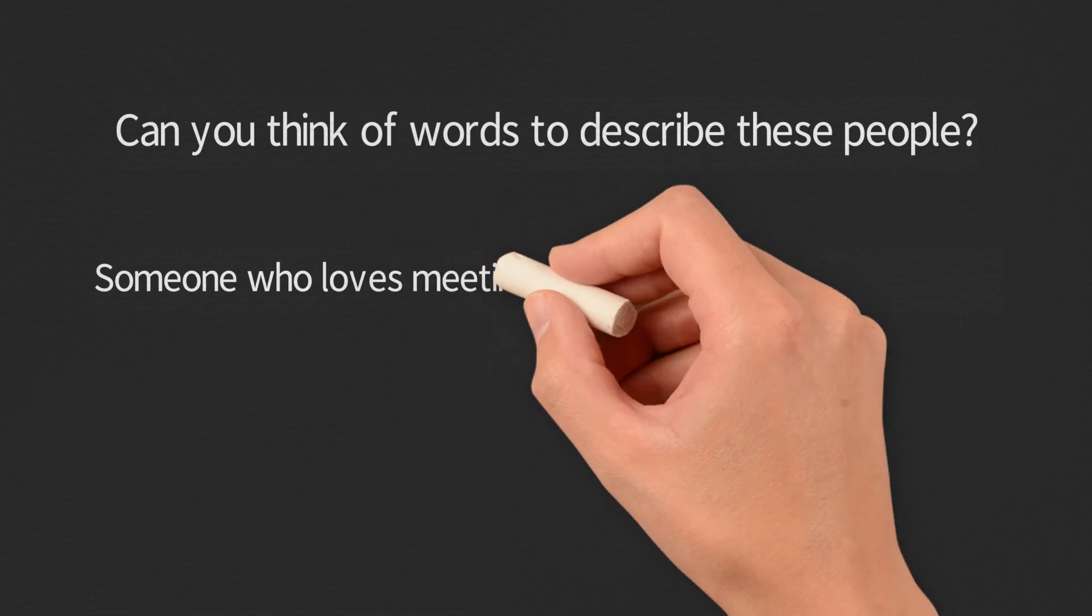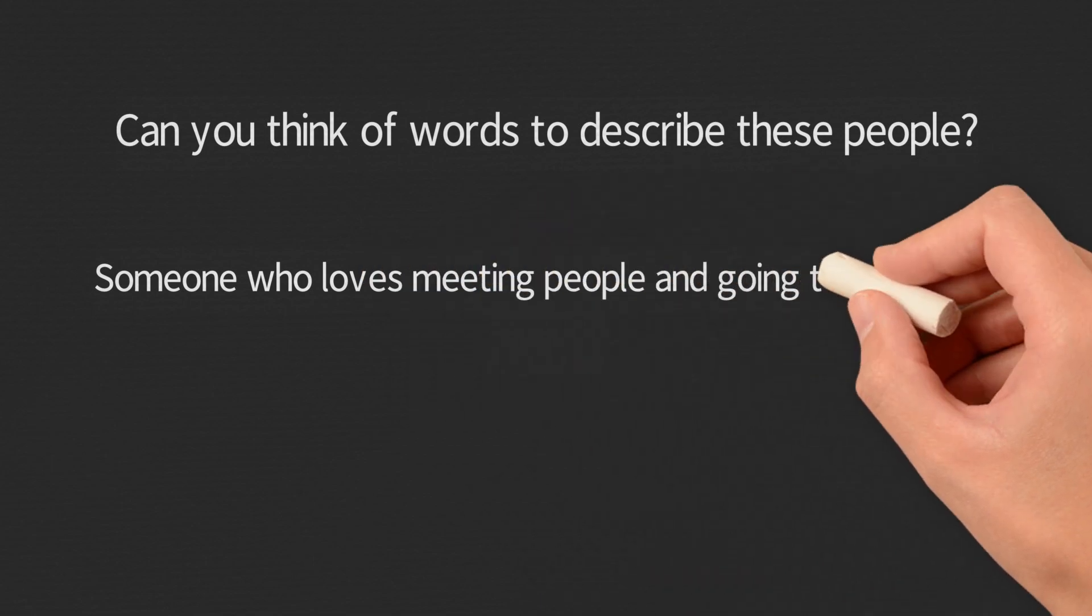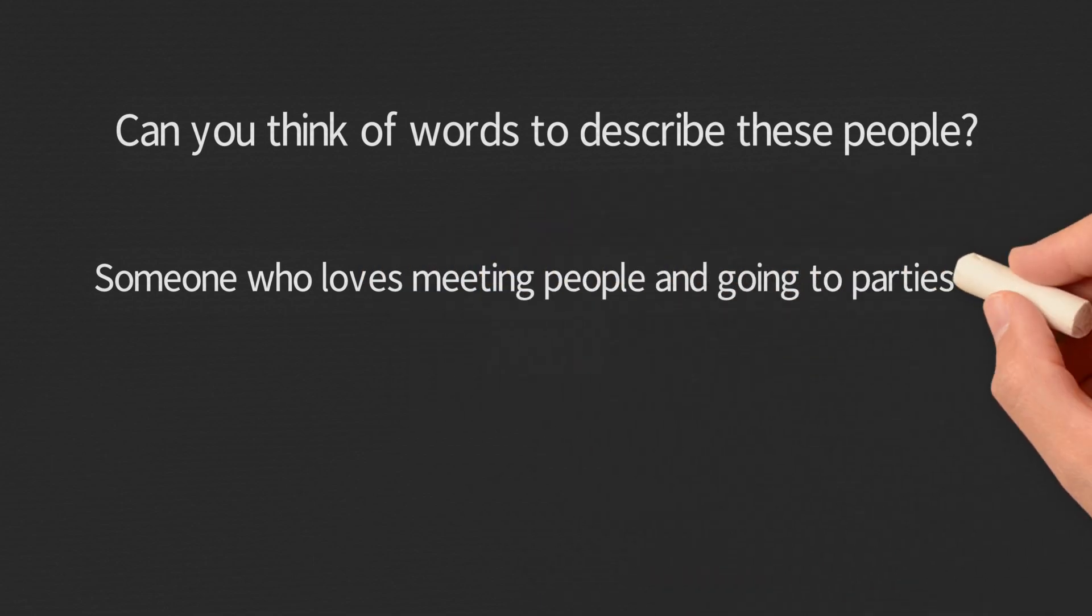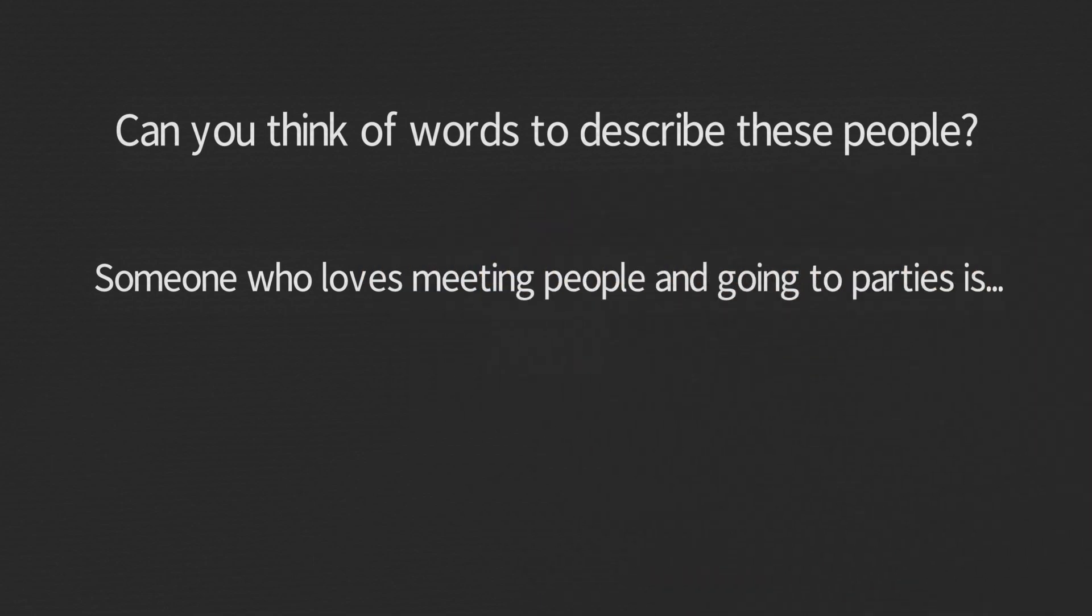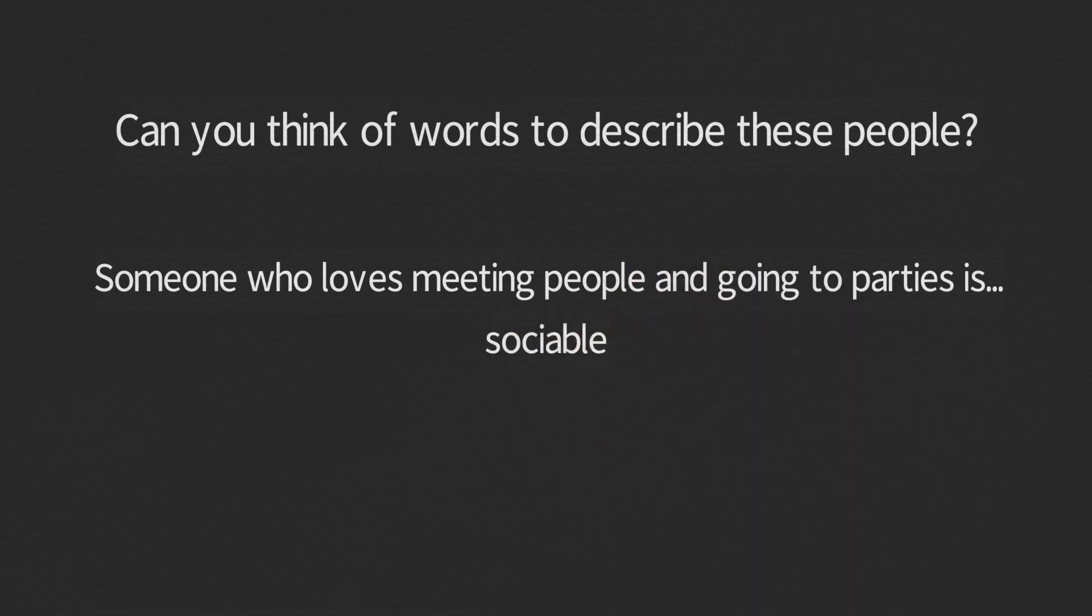The first one is someone who loves meeting people and going to parties. What word can you think of to describe this type of person? Sociable.